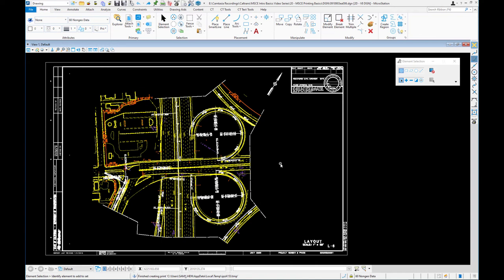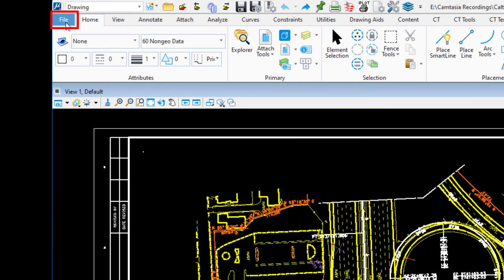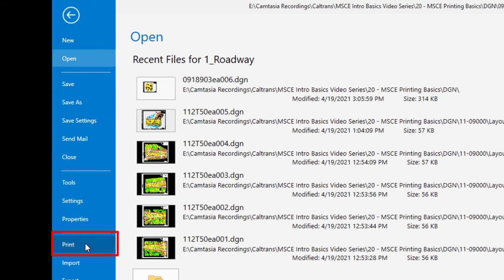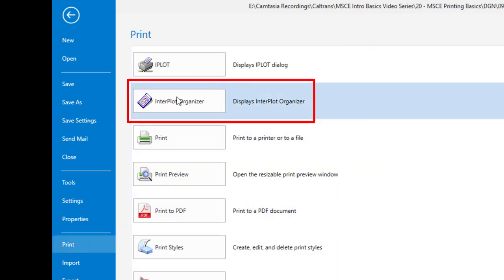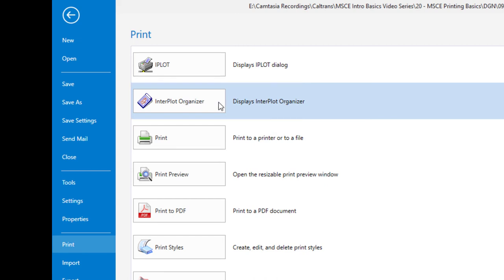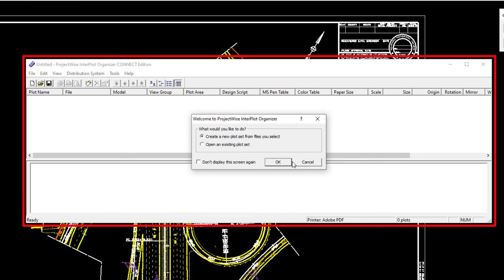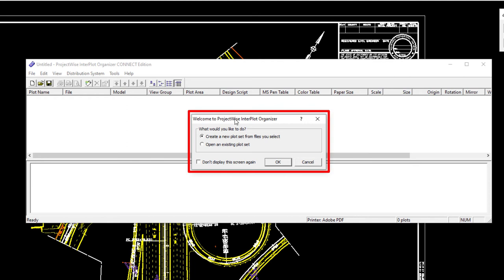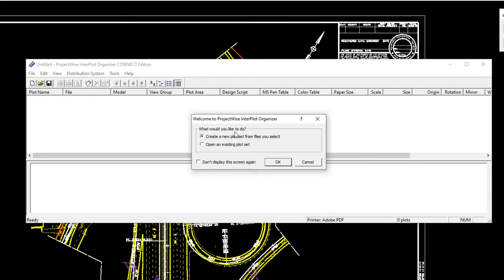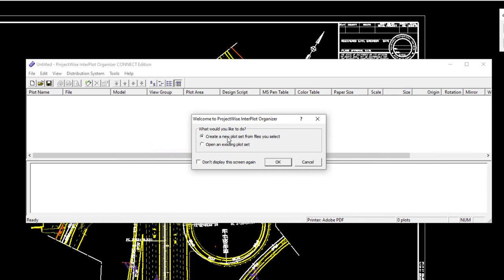Next we're going to look at Interplot Organizer — iPlot's batch processing capability. To get to it, go to the File pull-down menu at the top, slide down to Print, and number two on the list is Interplot Organizer. This is a completely separate program even though launched from within MicroStation. A welcome dialog appears asking what you'd like to do: create a new plot set from files you select, or open an existing plot set. We don't have one, so we'll create a new one and click OK.